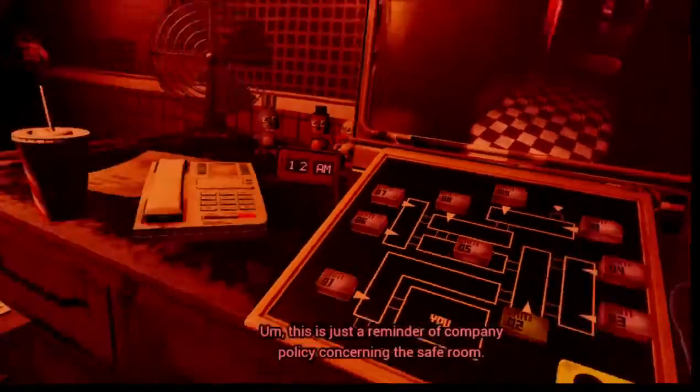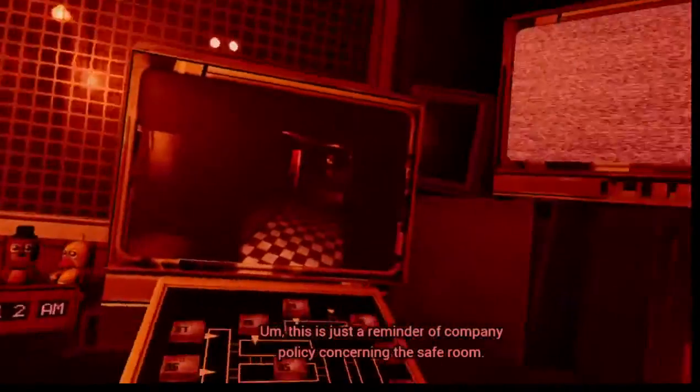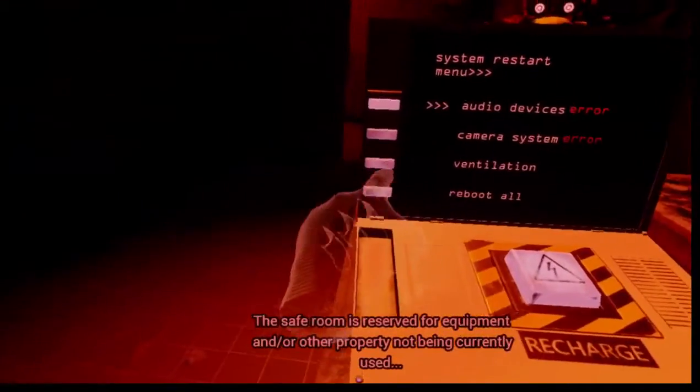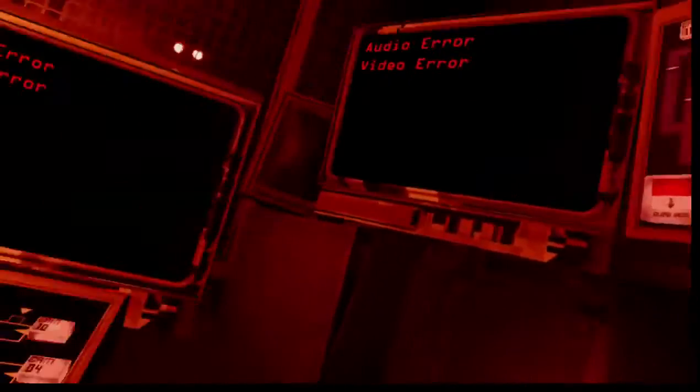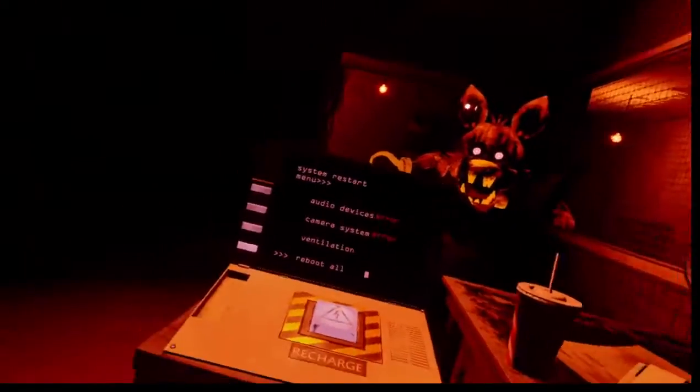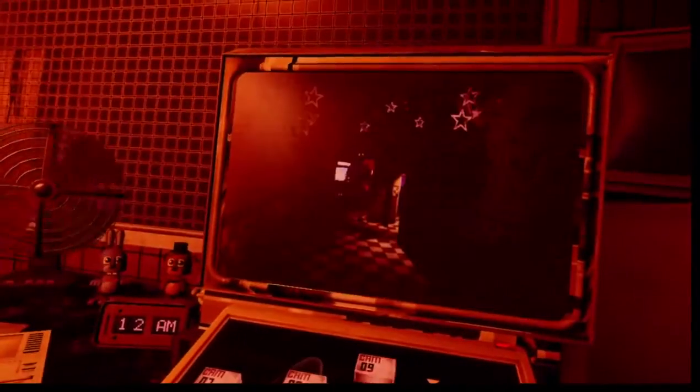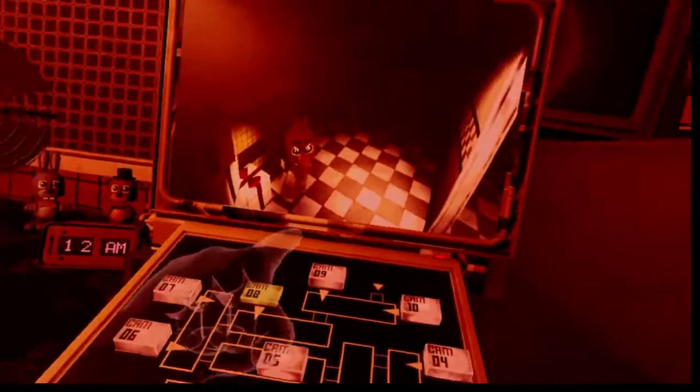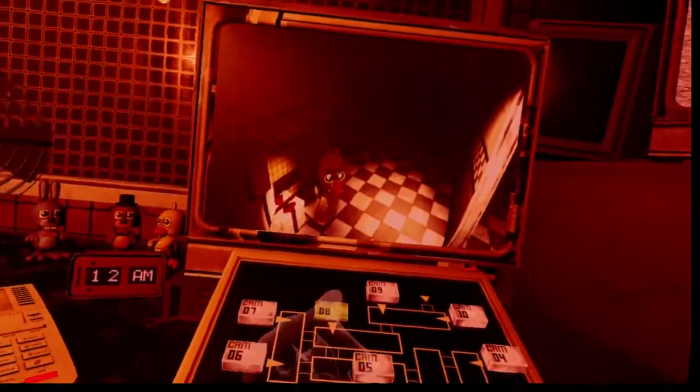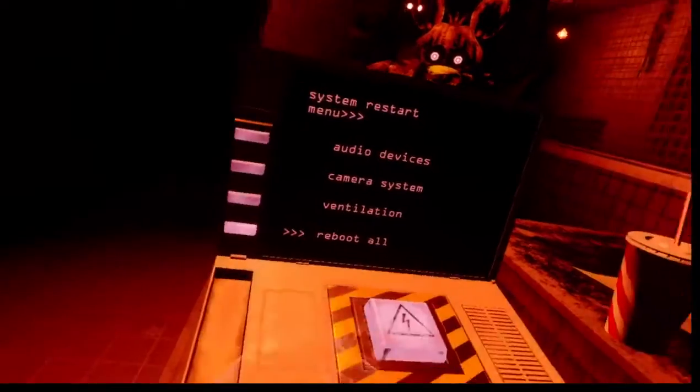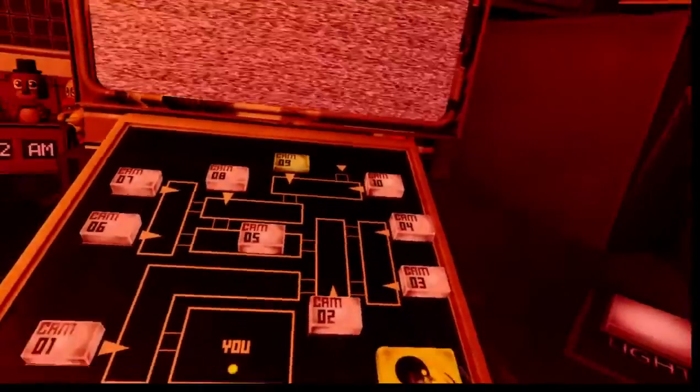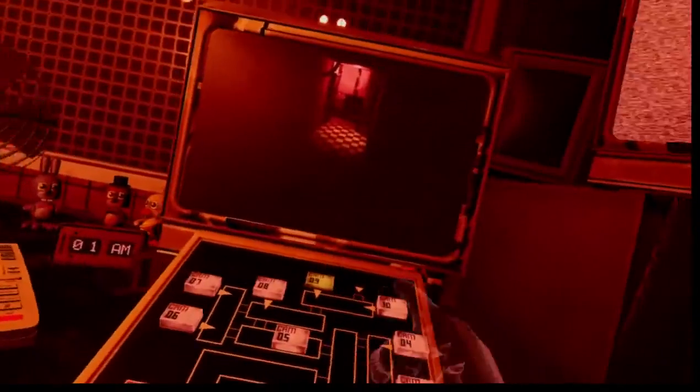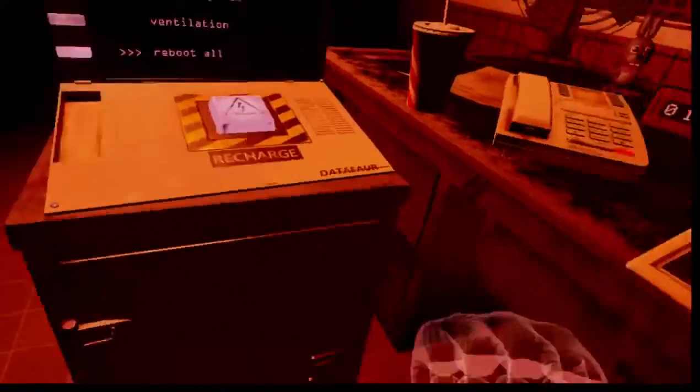Hello. Oh, this is a reminder of company policy concerning the safe room. Safe room is reserved for equipment and property not being currently used and as a backup safe location for employees only. And under no circumstance... Hello. No! I don't know where I played the sound at, but hopefully it was right here.